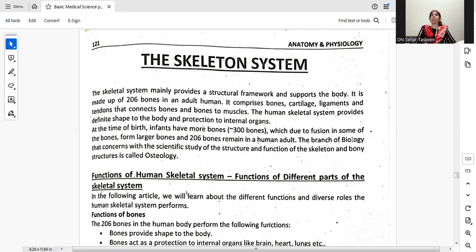The Skeletal System mainly provides a structural framework and supports the body. It is made up of 206 bones in an adult human. It comprises bones, cartilage, ligaments and tendons that connect bones and bones to muscles.